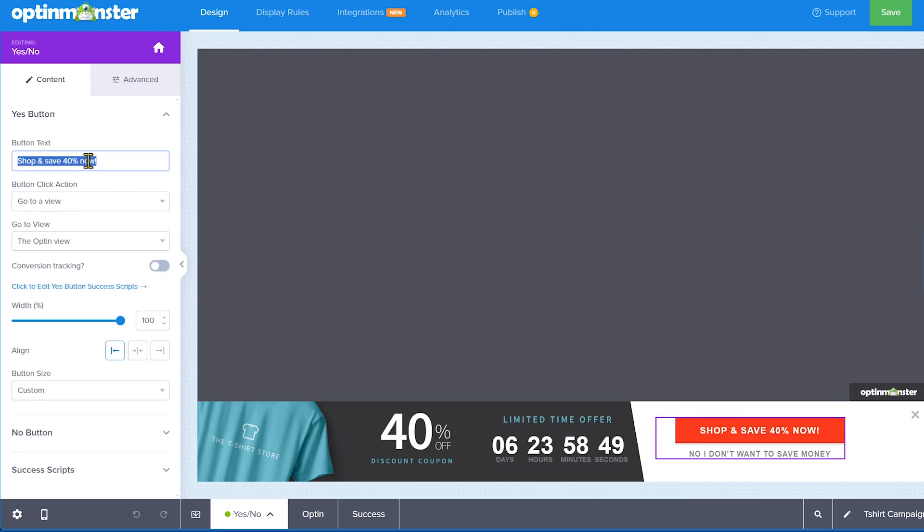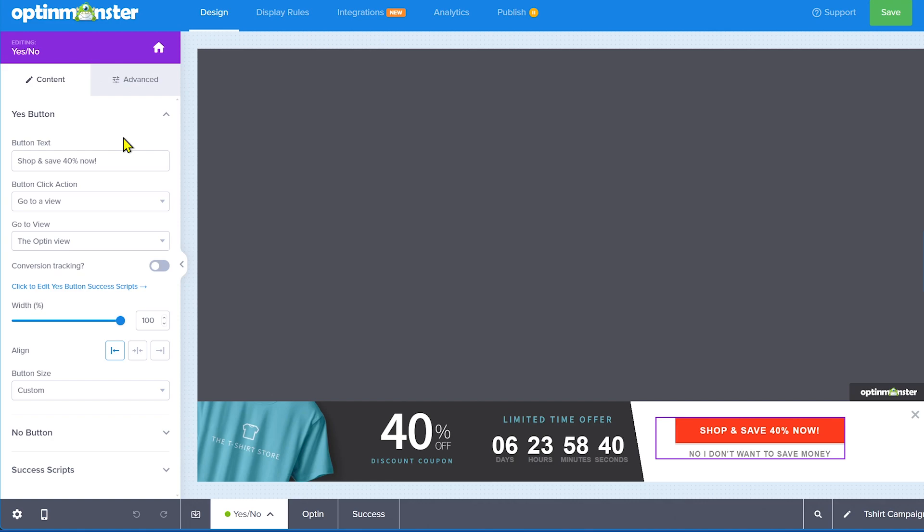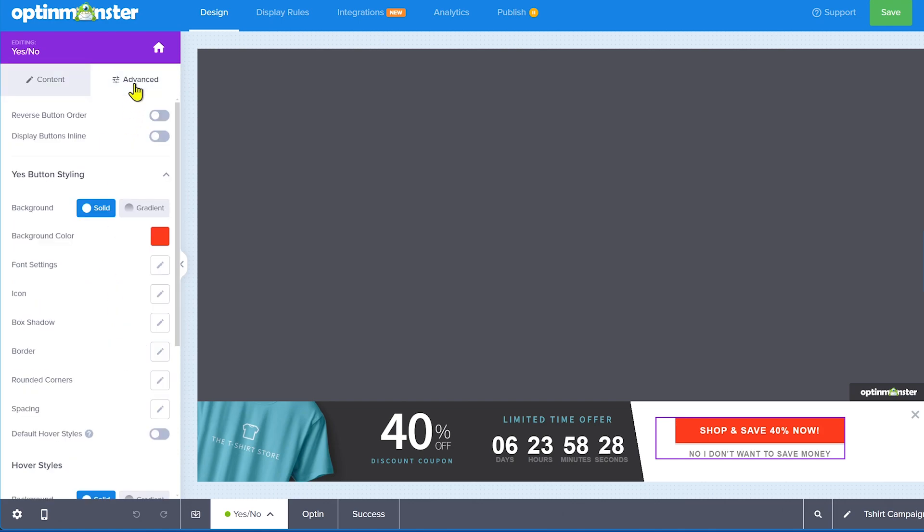Then you have the button also, go to the button, you have all these options. What happens when you click the button? So go to a view, redirect it, open an email client, click to call, click to copy text, close the campaign, reload the page. So you have almost endless amount of possibilities what you want to do. So regardless of what type of campaign you want to run, it's all here, all can be done. So you have conversion tracking enabled, then you have success scripts again, once again with every single thing. So it is fairly advanced.